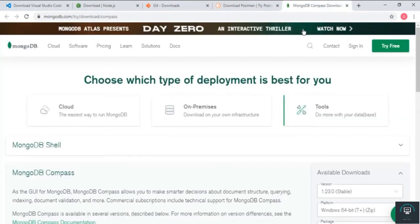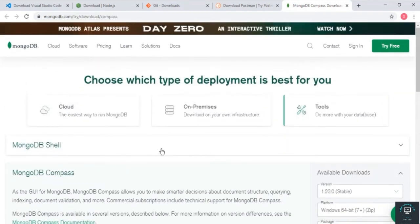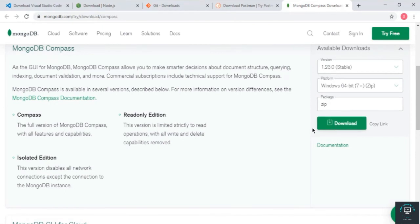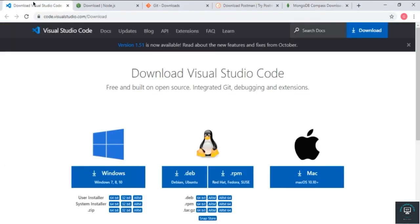We also need MongoDB Compass, because we are using MongoDB as our database in this project. MongoDB Compass is a software you install and can use offline or online. Simply download and install it, and I will show you how to use it later when we get to the database section.